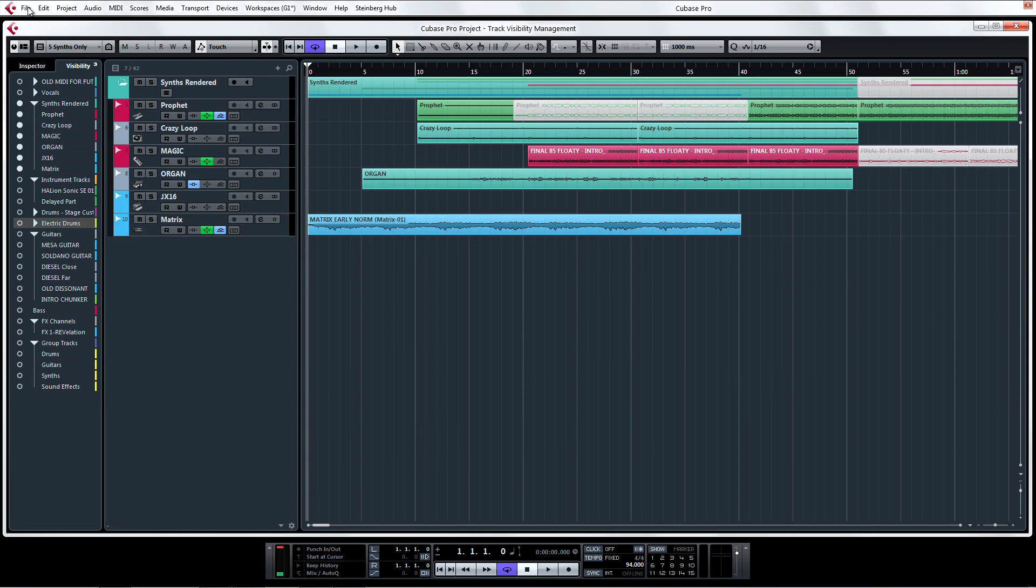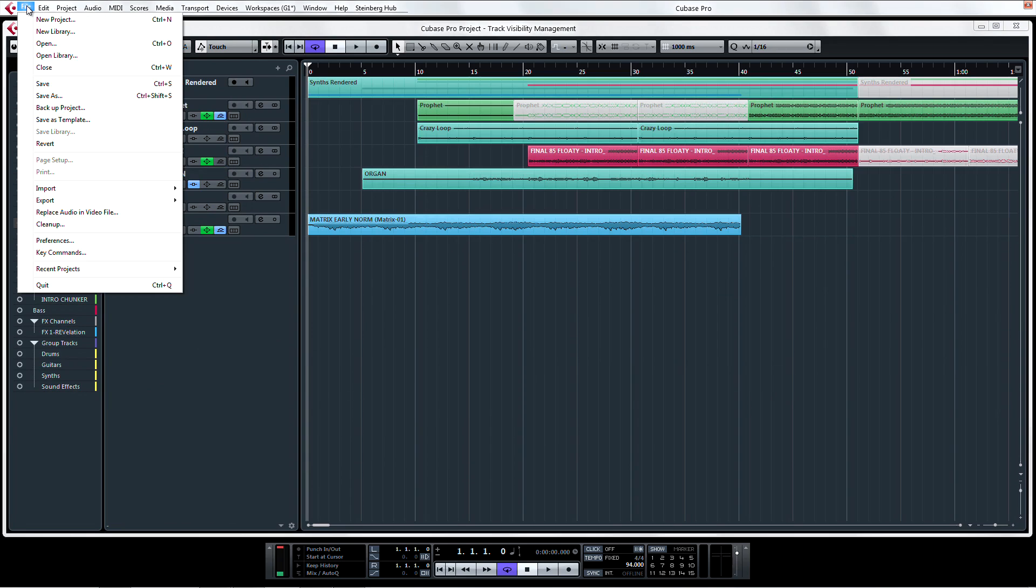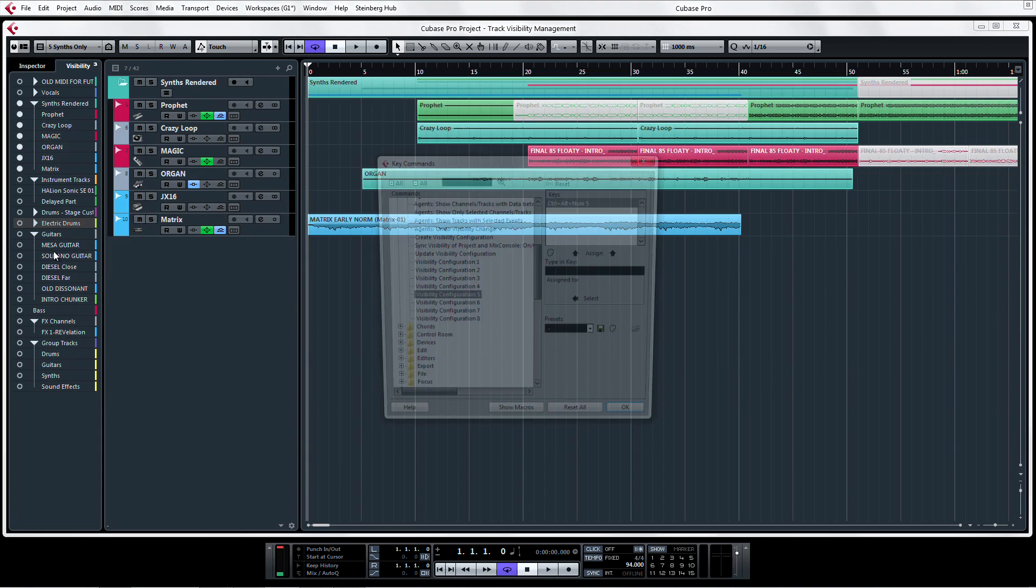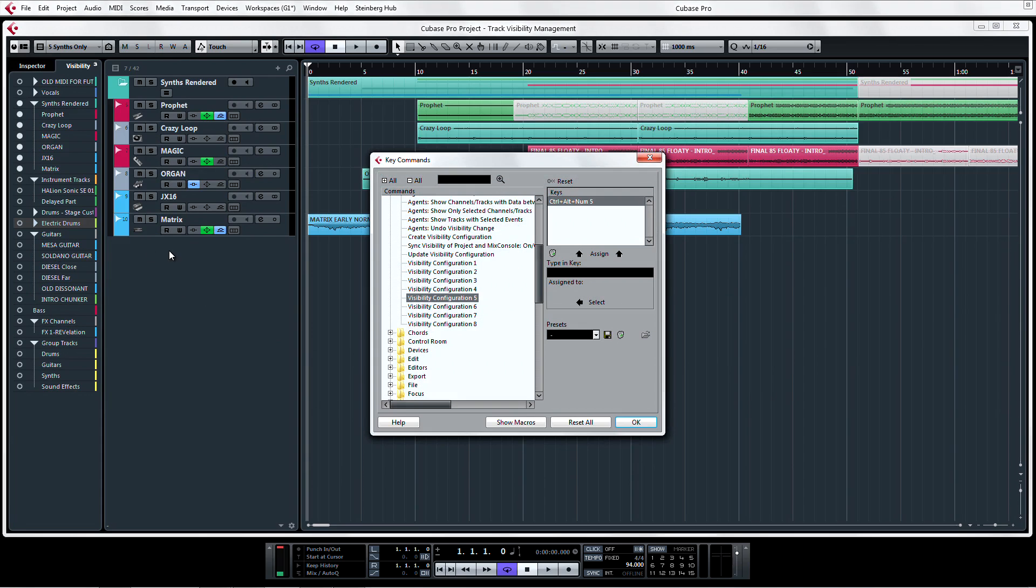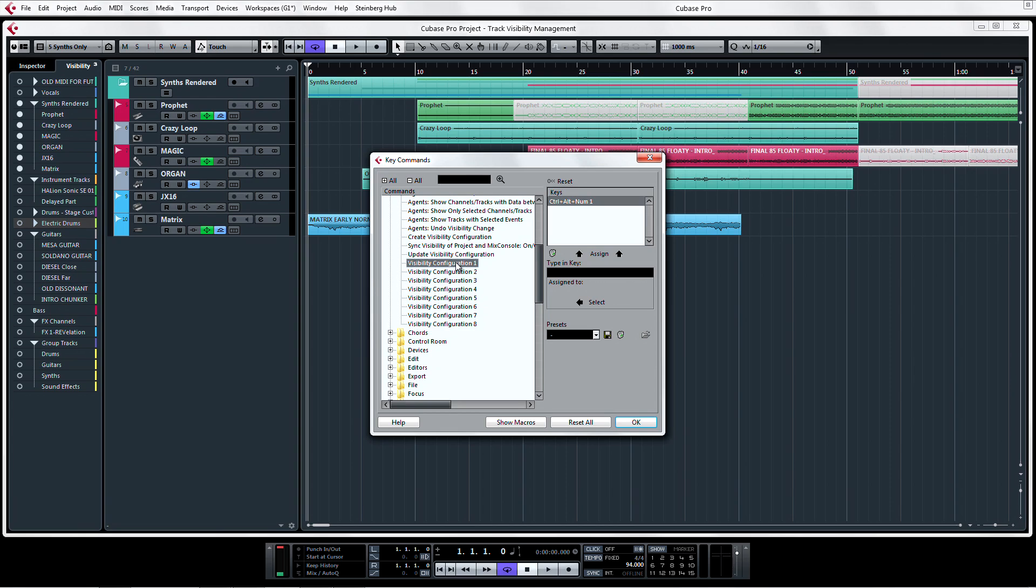Under the File menu, open the Key Commands window. If the last thing you did was toggle the Track Visibility Configurations, it will already be selected in the commands display. If not, you can just type Visibility in the search window and select it below. Click below where it says Type in Key.